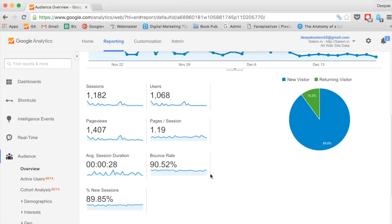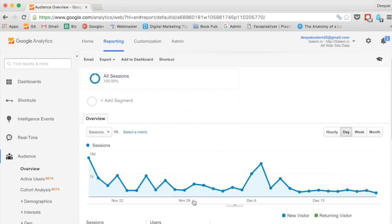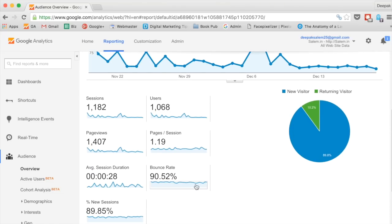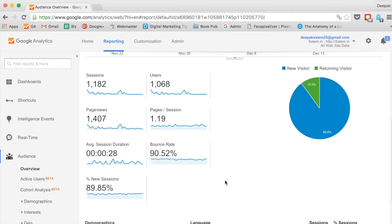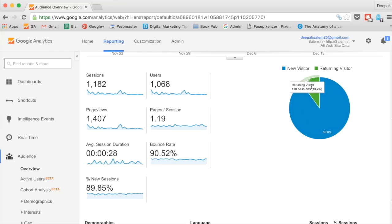Bounce rate is 90.52 percent, which means 90.52 percent of the people who visit the site visit only one page and do not go to further pages. For my site DigitalDeepak, the bounce rate is around 60 to 70 percent, meaning the website has more engagement — people visit more than one page. But for this particular website, 90 percent of people do not go to any other page. Also, you can see 89 percent of visitors in the past 30 days are new sessions, not people who visited earlier, and 10.2 percent are returning visitors.